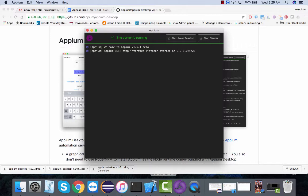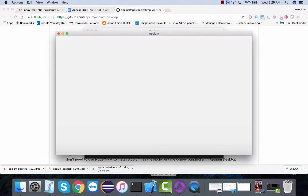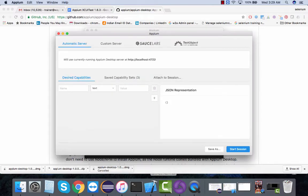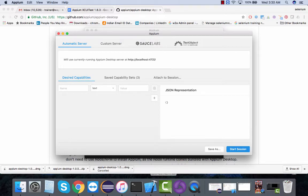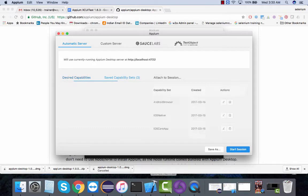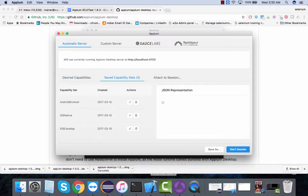If I click on start new session, this works for both Android and iOS. You need to provide your capabilities of your platform that you're working on.